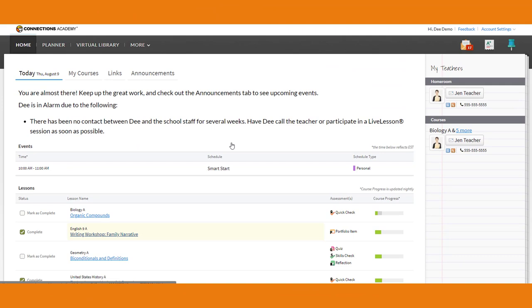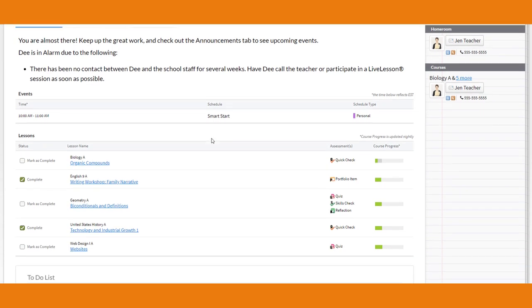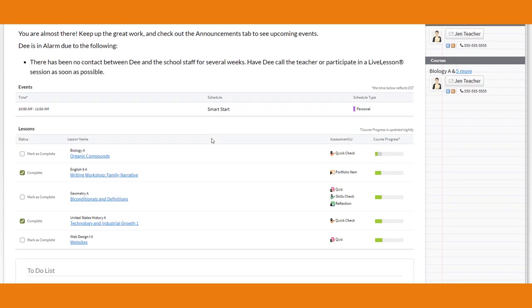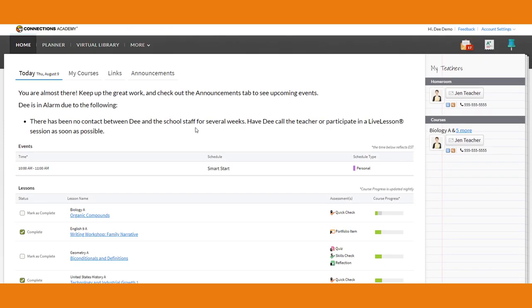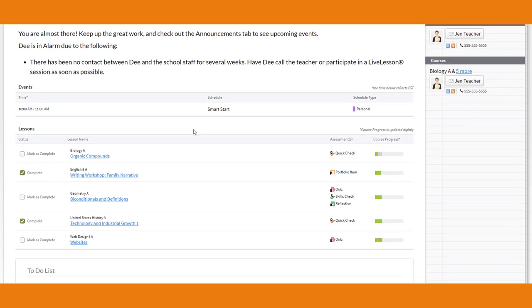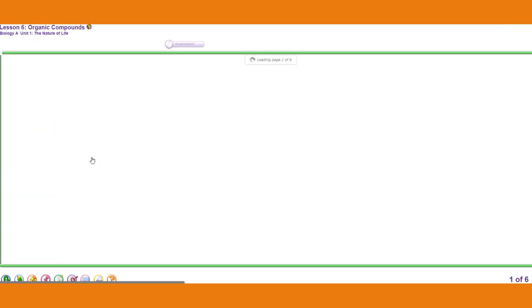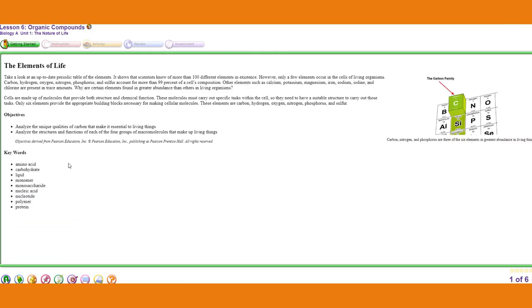Lessons are going to be the bulk of your school day. We're going to go through a lesson and how it works, using a biology lesson as an example. There are different things in different lessons, but they all follow the same basic format. We're on Dee Demo's home page, and she has a few lessons to complete. We're going to click on 'organic compounds.' Here's our lesson tab.